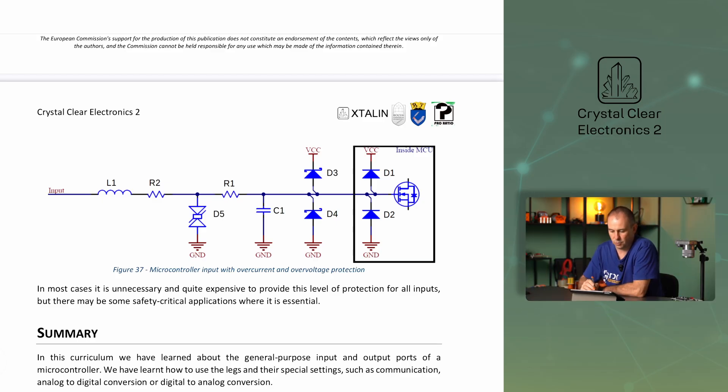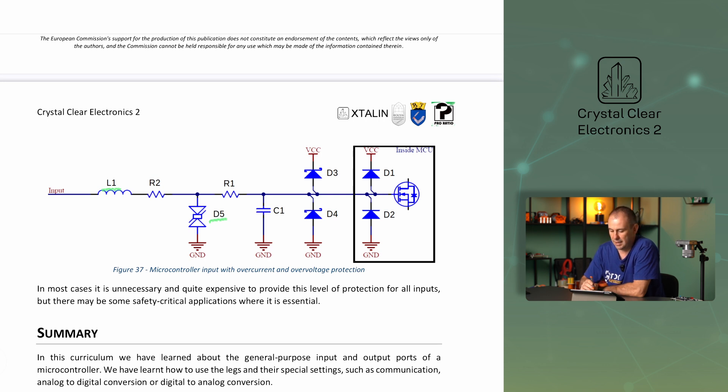Momentary overvoltages created by electrostatic discharge, or ESD, in devices are also harmful. In such cases, TVS — that is, transient voltage suppression diodes — should be used. Such a diode in the diagram is D5. These devices can quickly cut off large voltage spikes. Further protection is provided by placing a ferrite ring, marked L1 in the figure. It is a coil on an iron core, thus increasing the inductance. This coil increases the rise time of the transient phenomenon, giving the TVS diode even more time to operate. In most cases, it is unnecessary and quite expensive to provide this level of protection for all inputs, but there may be some safety-critical applications where it is essential.